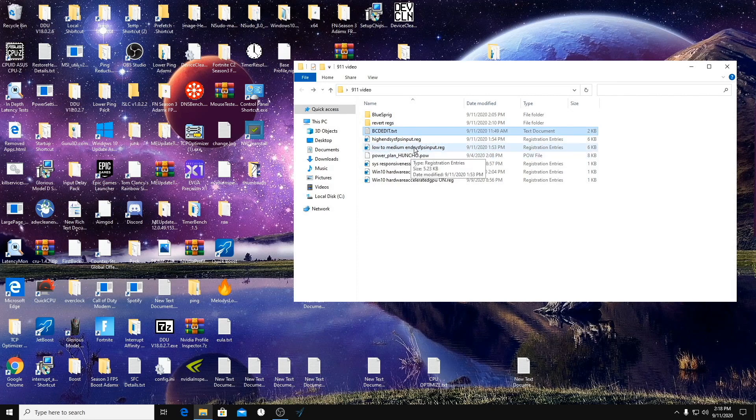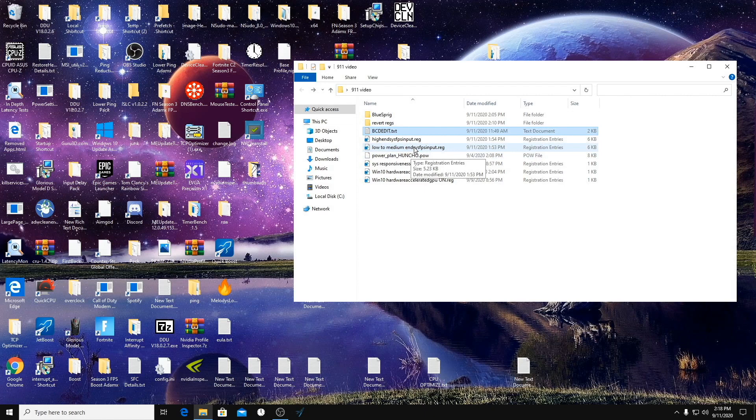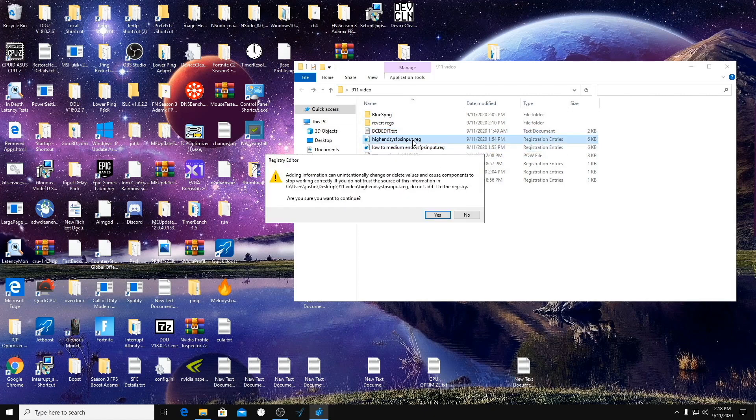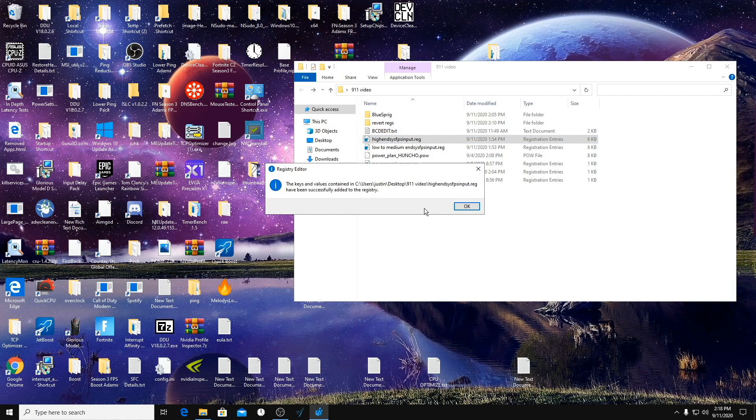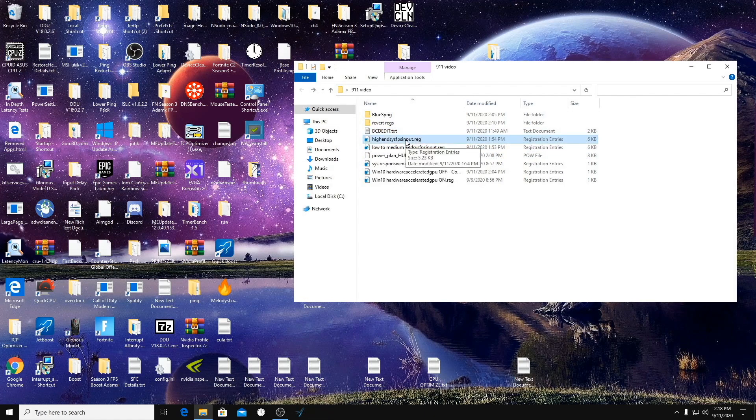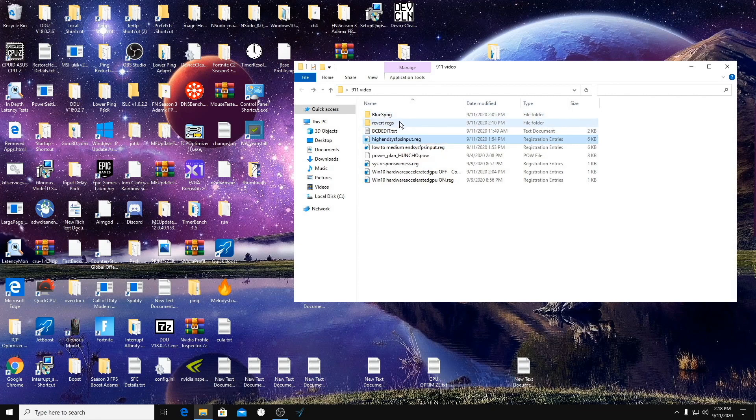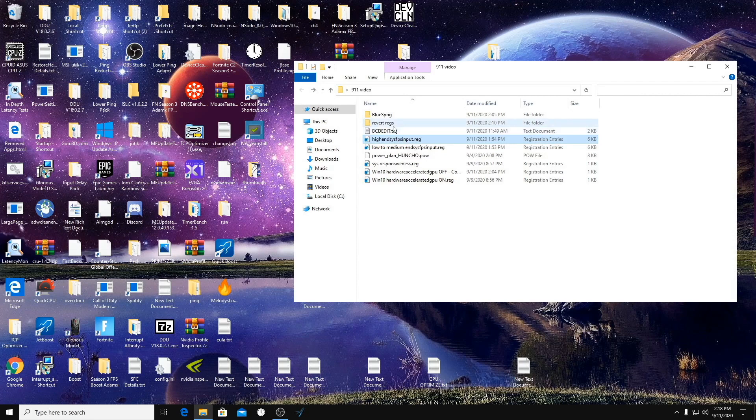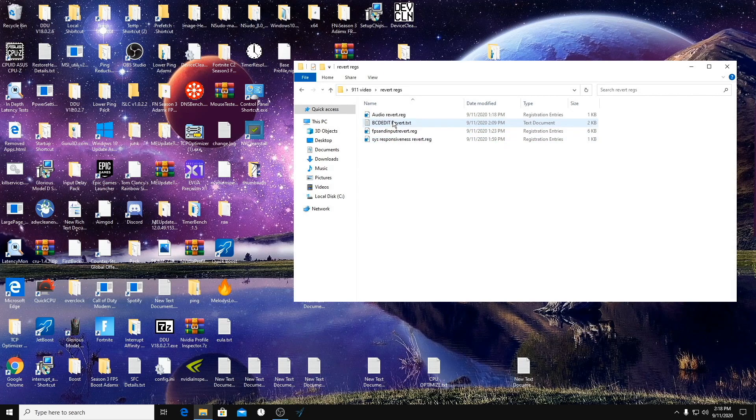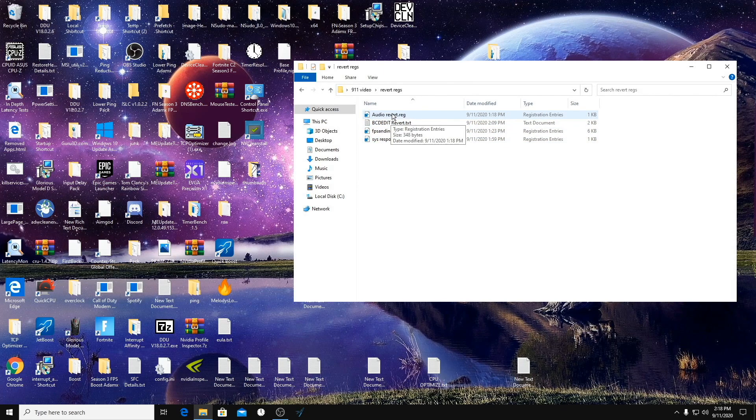So we're just going to click on it, click Yes. In this registry edit, there is also something that affects audio. It makes it only run on two of your CPU cores instead of four. So if you want it to go back to normal of running in four but you don't want to revert the whole file, just run the audio revert in here.